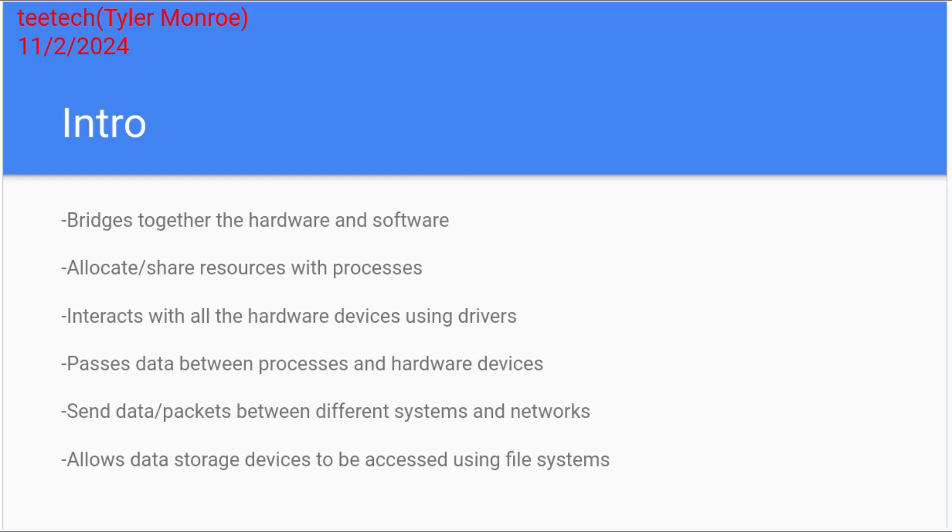So with the drivers and the processes, it can send data back and forth between the processes and the hardware. We can also send packets back and forth. That's part of the operating system as well, and that's where things like routing come into play and different types of network devices.